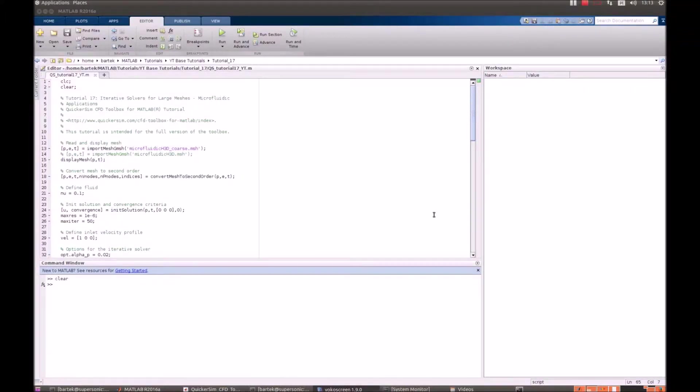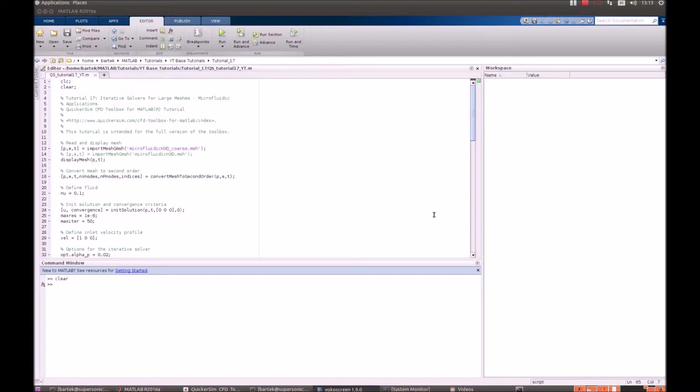Welcome to the QuickerSim CFD Toolbox for MATLAB tutorial number 17. This tutorial is devoted to discussing iterative solvers in CFD. Those solvers can be particularly useful when you want to spare memory when your computational mesh is pretty large. We'll demonstrate that in a microfluidic application.